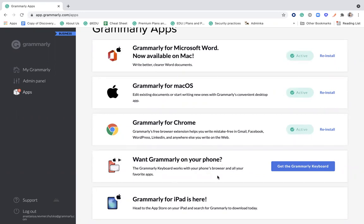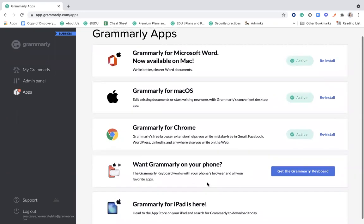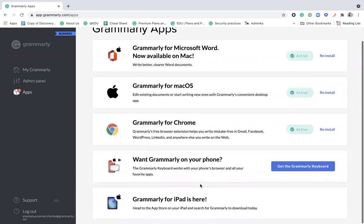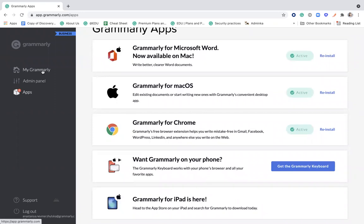There's a keyboard for the phone and Grammarly iPad application. And then every user can install Grammarly into five different devices at the same time.